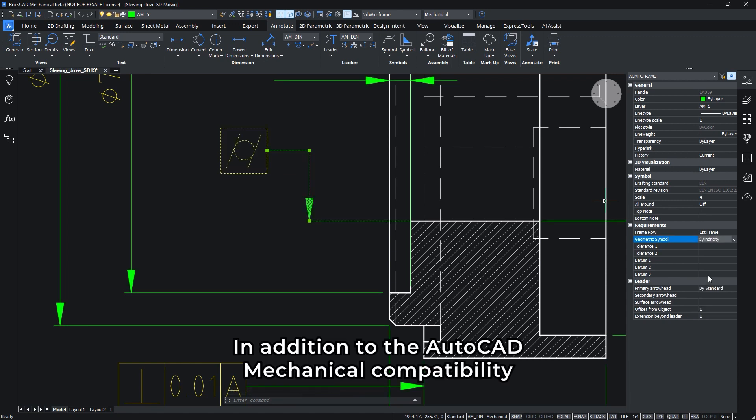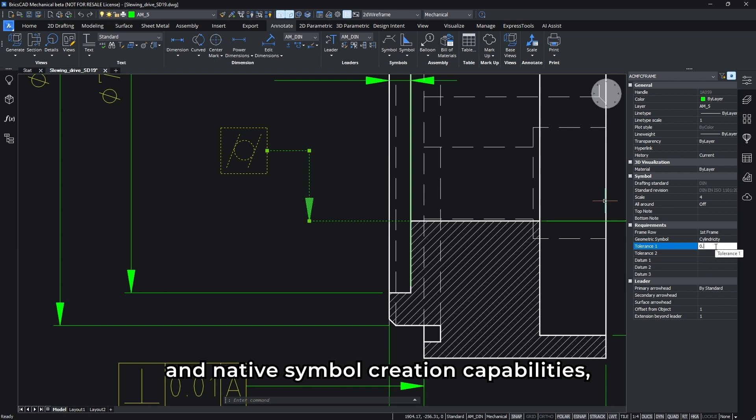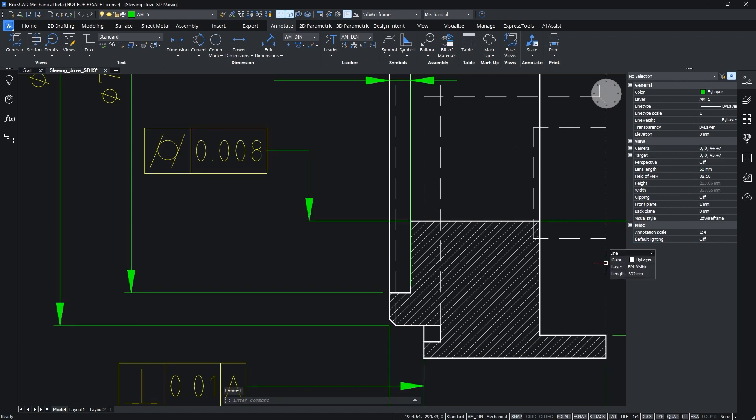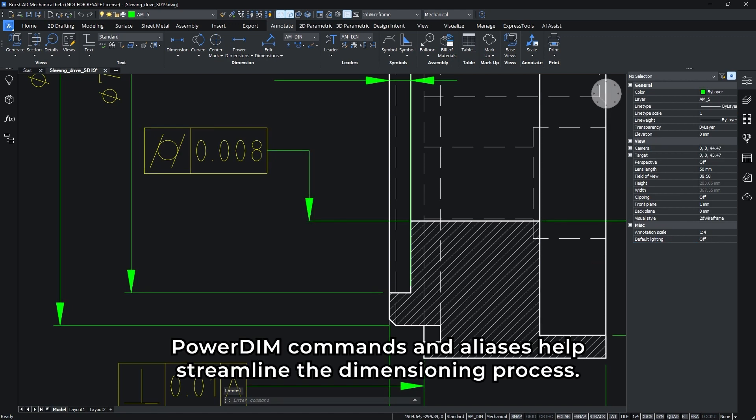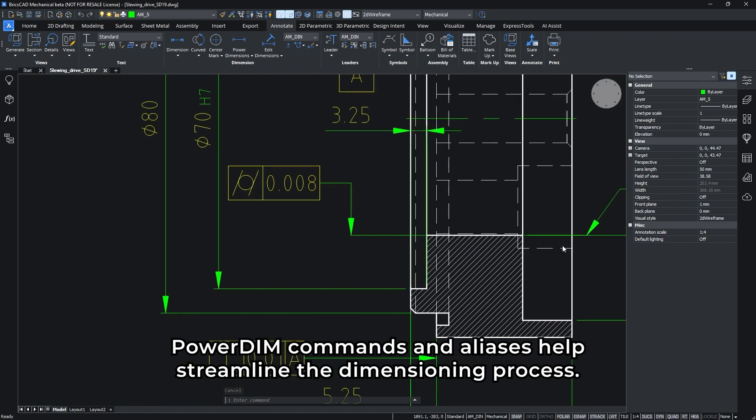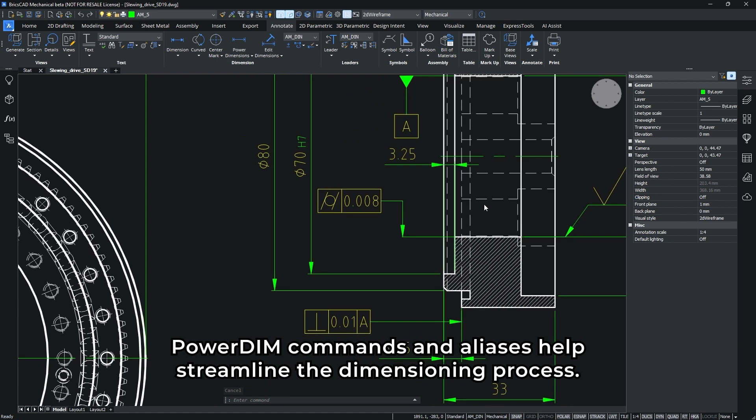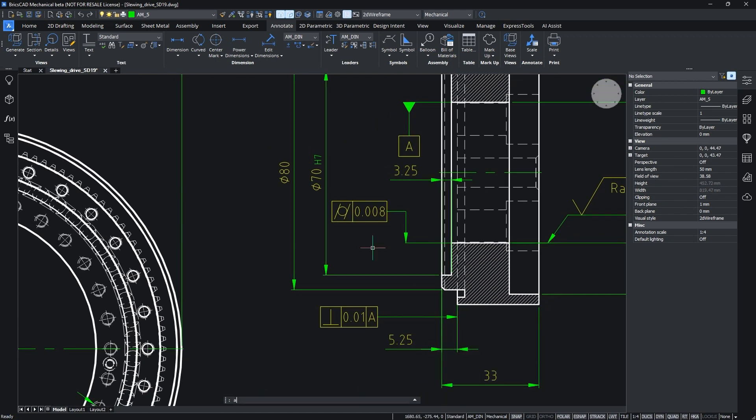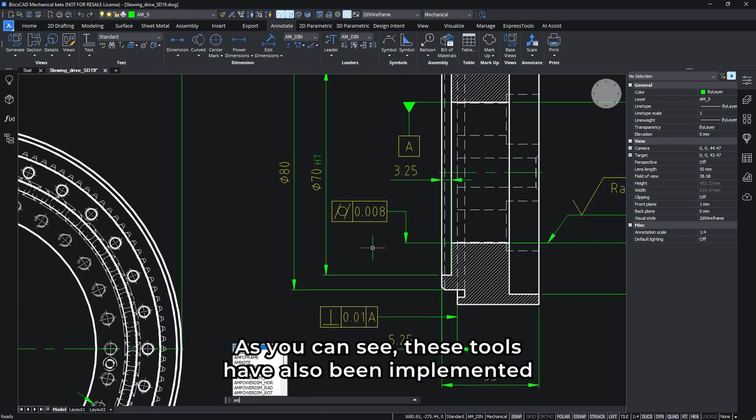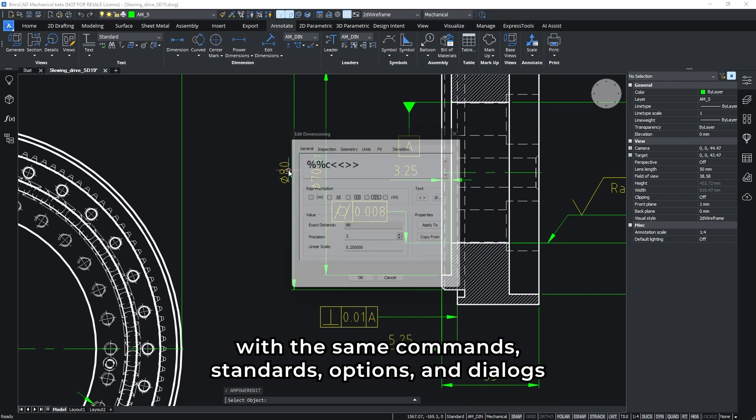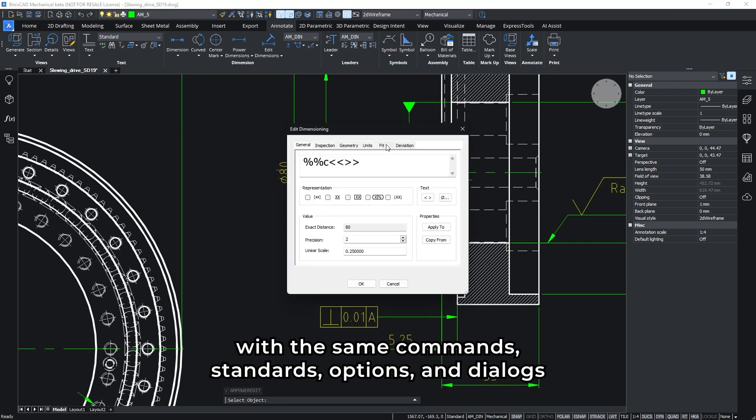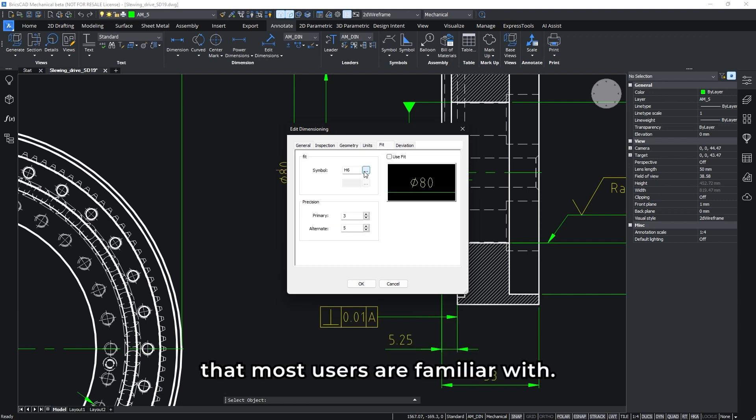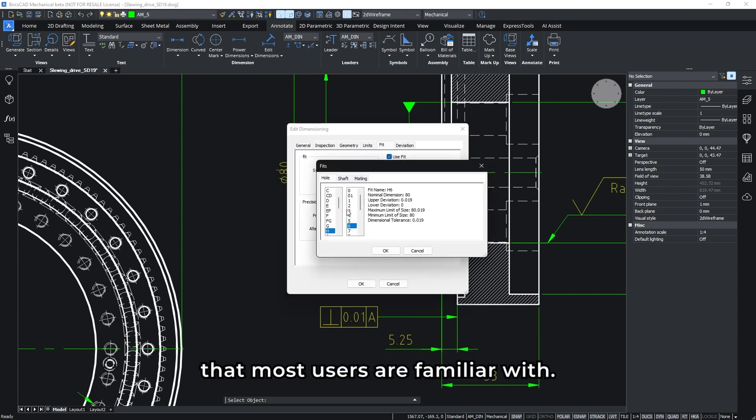In addition to the AutoCAD mechanical compatibility and native symbol creation capabilities, we've also added power dimensioning as part of this update. PowerDim commands and aliases help streamline the dimensioning process. As you can see, these tools have also been implemented with the same commands, standards, options, and dialog that most users are familiar with.